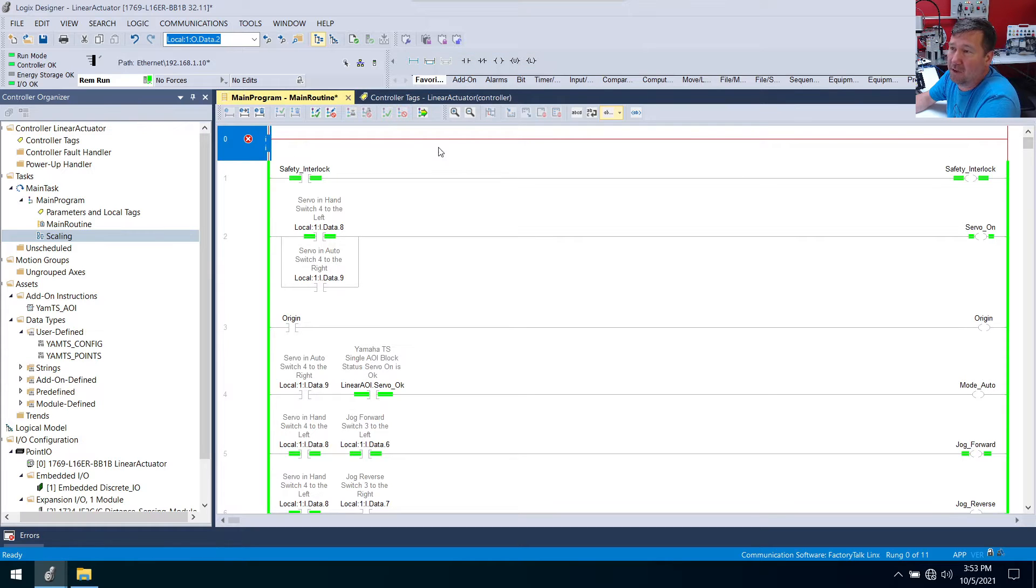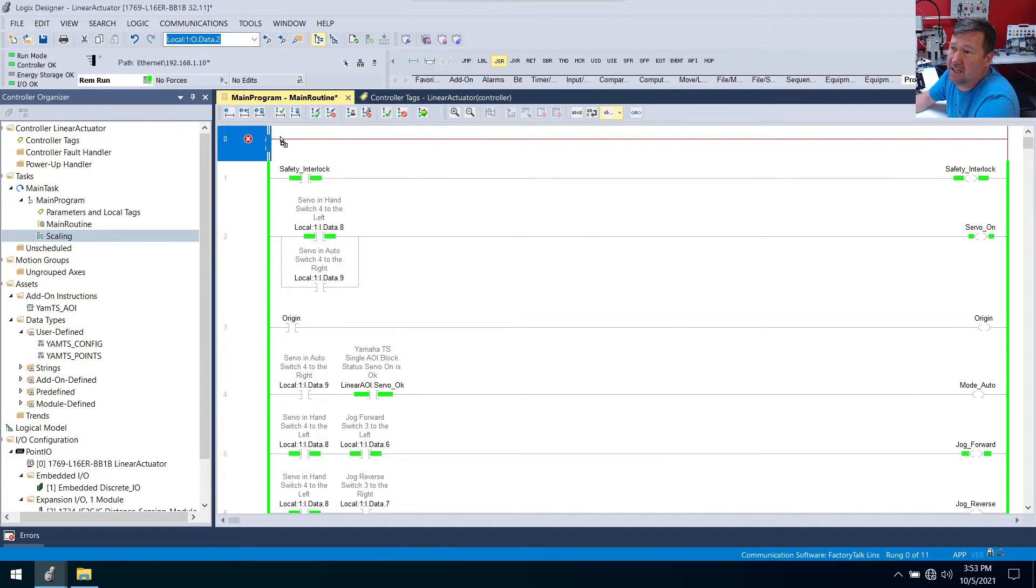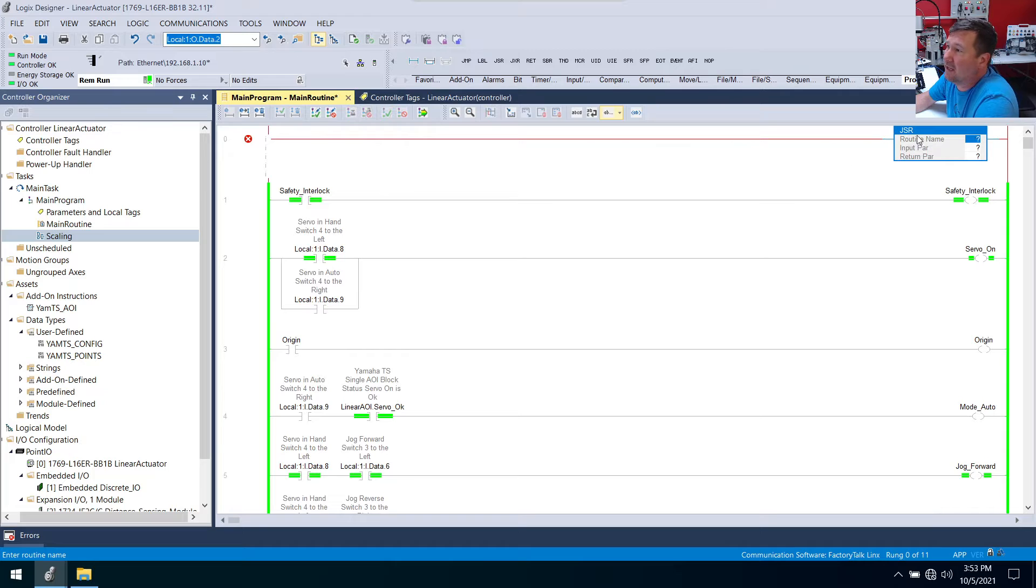And I make them unconditional, which means I put nothing to the left of it. So we're going to put a JSR.